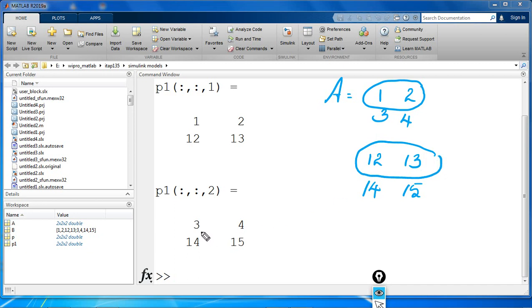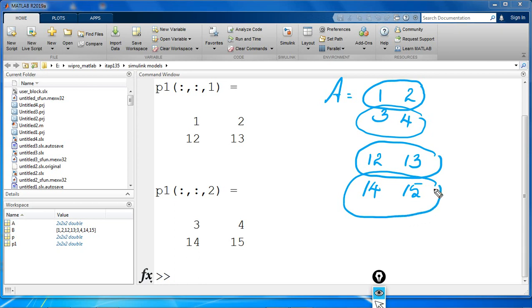Same way, the second page of P1 is created by taking the second row of the first page of A and the second row of the second page of A.